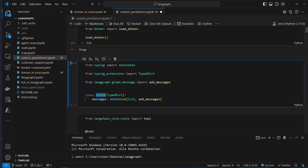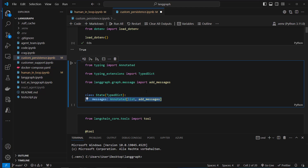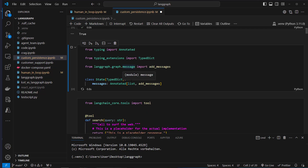We create a state object which has got a single attribute which is messages. This is where we store the conversation of a user in LangGraph. Let's execute that code.